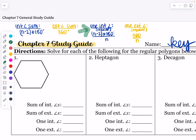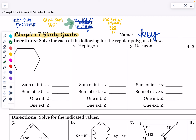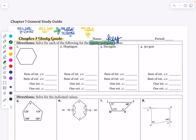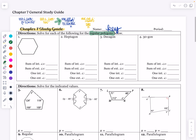The first set of directions says: solve for each of the following for the regular polygons below. They tell us from the beginning that these are going to be regular polygons. We're finding all four things for all four shapes — some are pictures, some are n-gon numbers, and some are the actual polygon names where you have to know how many sides are in them.